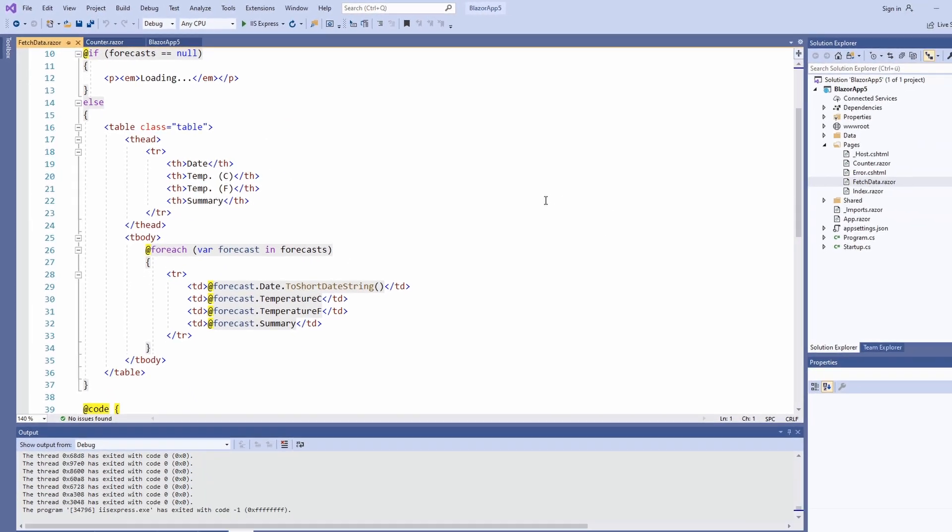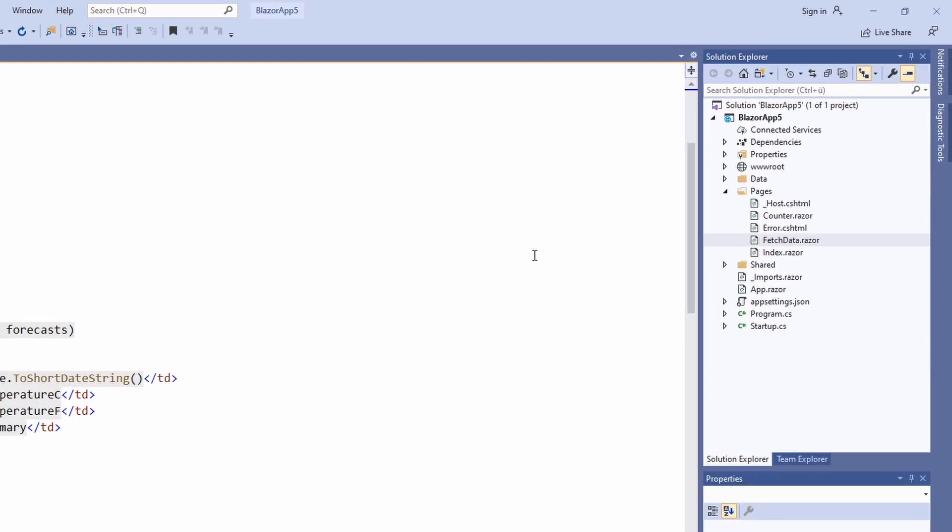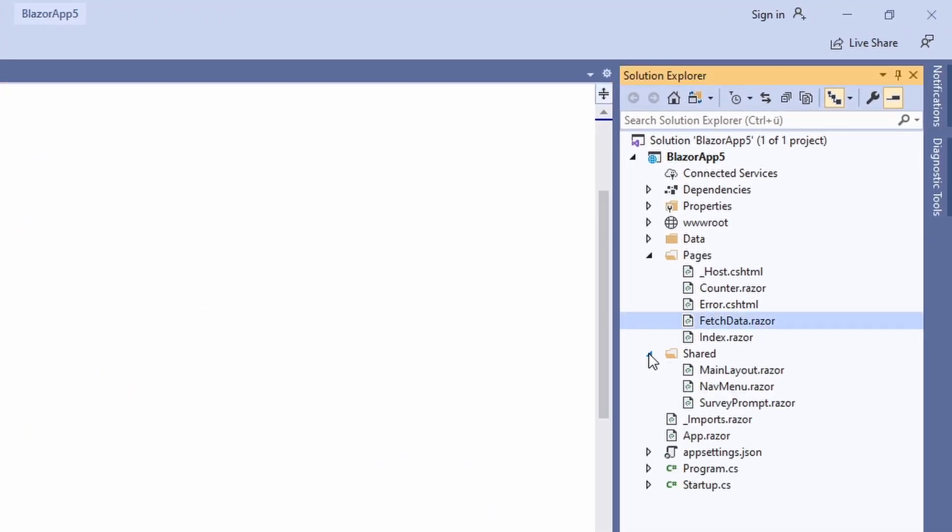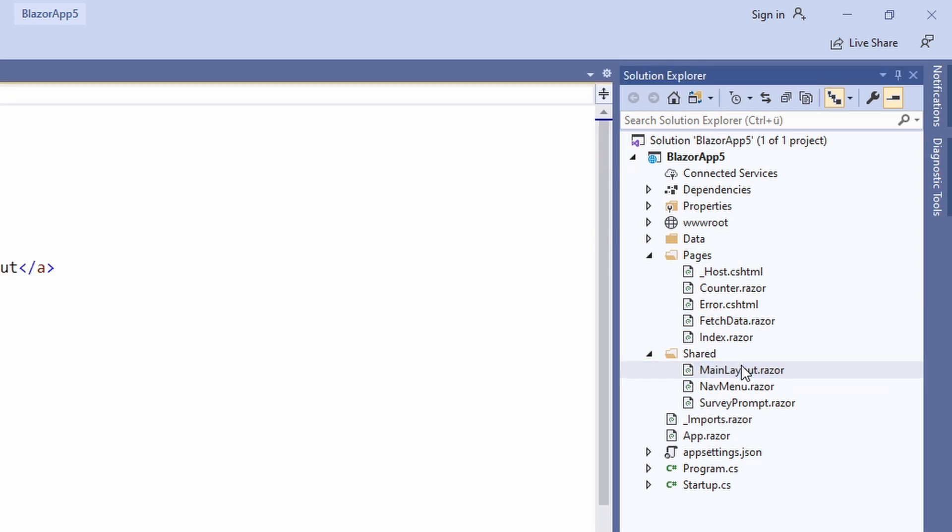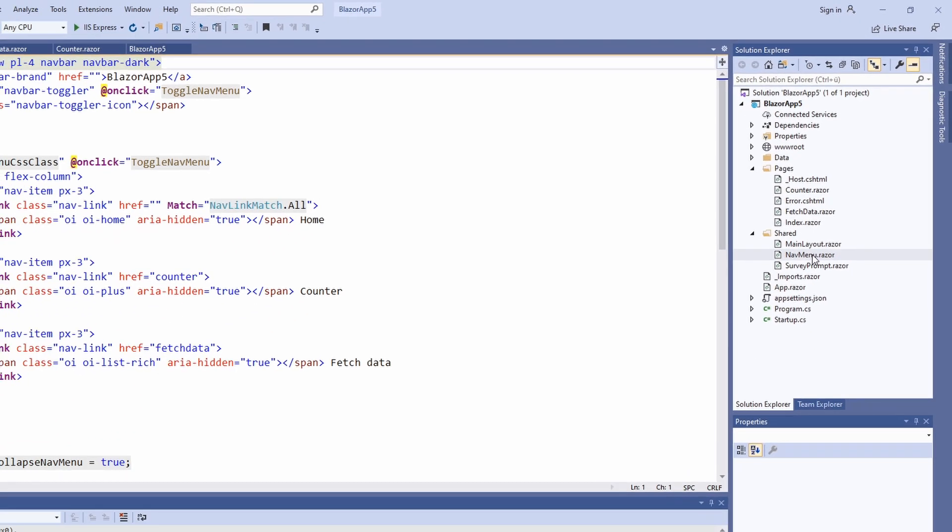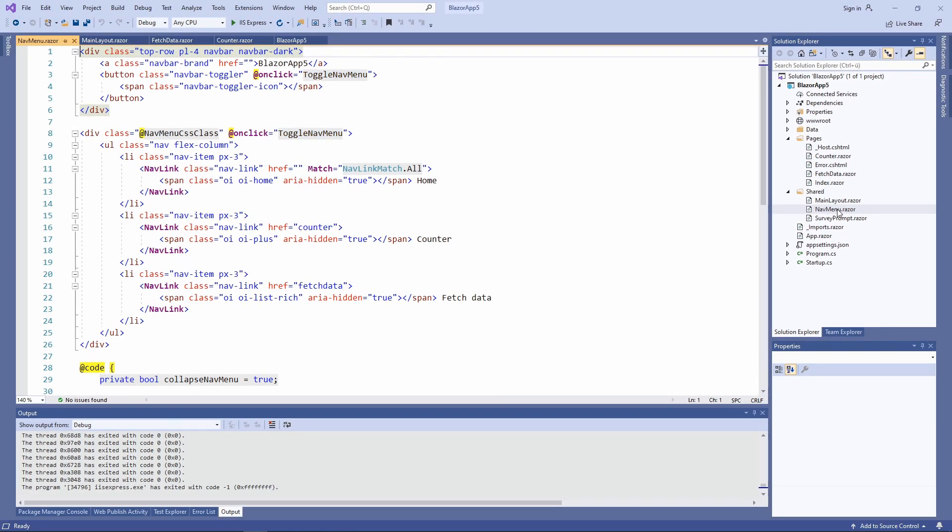In the shared folder, we have additional components that are reused within our application. We have the main layout and the nav menu that contains the navigation we saw on the left column of the application. I have a dedicated video about how to create a Blazor component linked in the card above. Check it out to learn more about Blazor component development.